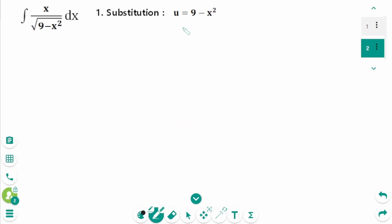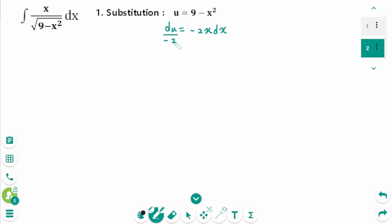First, let's use u-substitution. Let u equal 9 minus x squared. Derive on each side: du equals minus 2x dx. Then divide by minus 2 on each side, giving minus 1 over 2 du equals x dx.